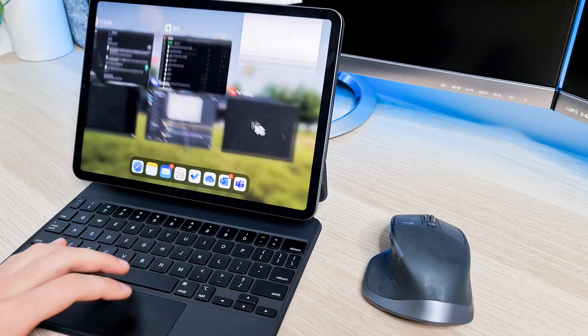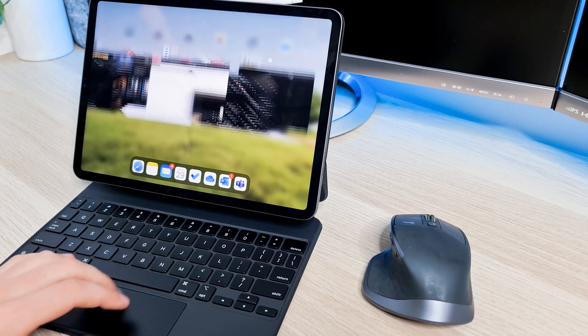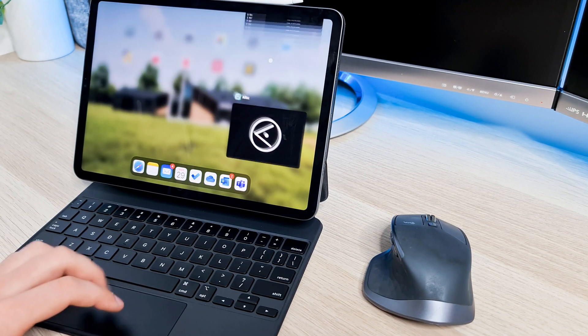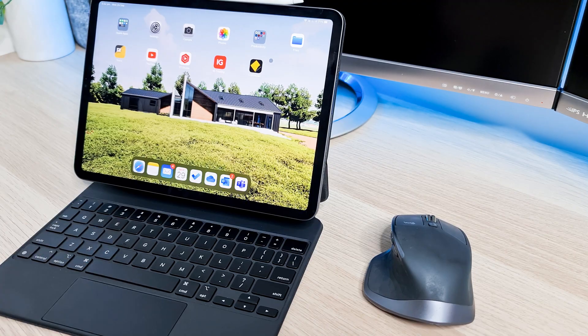The best thing I personally believe about the iPad Pro is the power and capabilities to run multiple apps at the same time. The M1 chip truly differentiates it from anything else in the market, which is why I brag about this device so much.